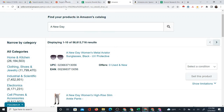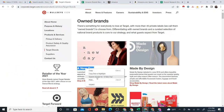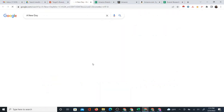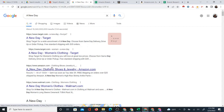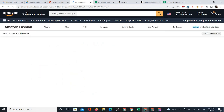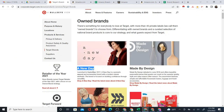Another way you can do that, which works pretty well, is to just Google search the brand name. Normally, if that brand is on Amazon, you'll get a result like this where you see the brand name — A New Day Clothing, Shoes, and Jewelry — and Amazon.com. If you click on that, it'll probably take you to a lot of their products. So that's another way to see if the products are on Amazon.